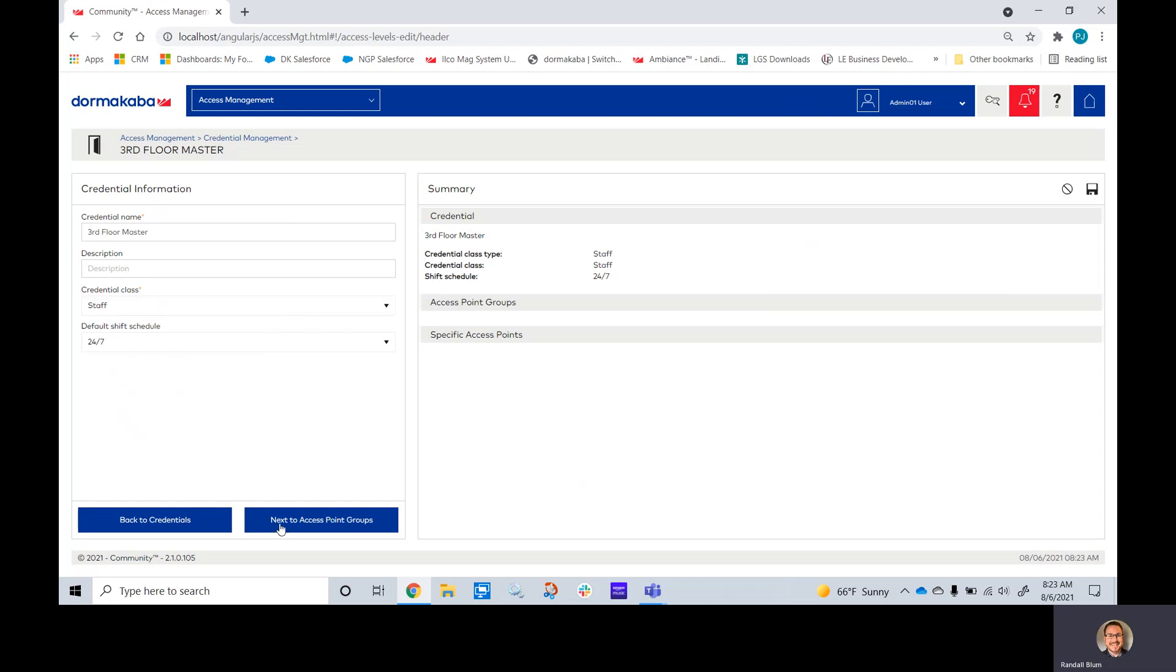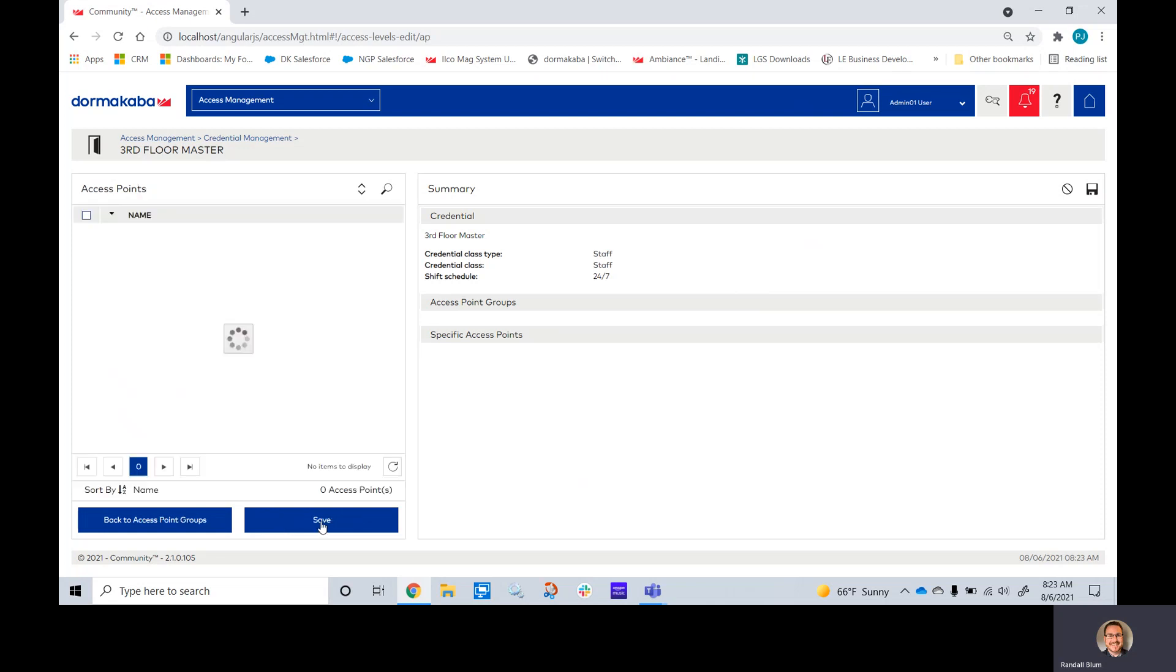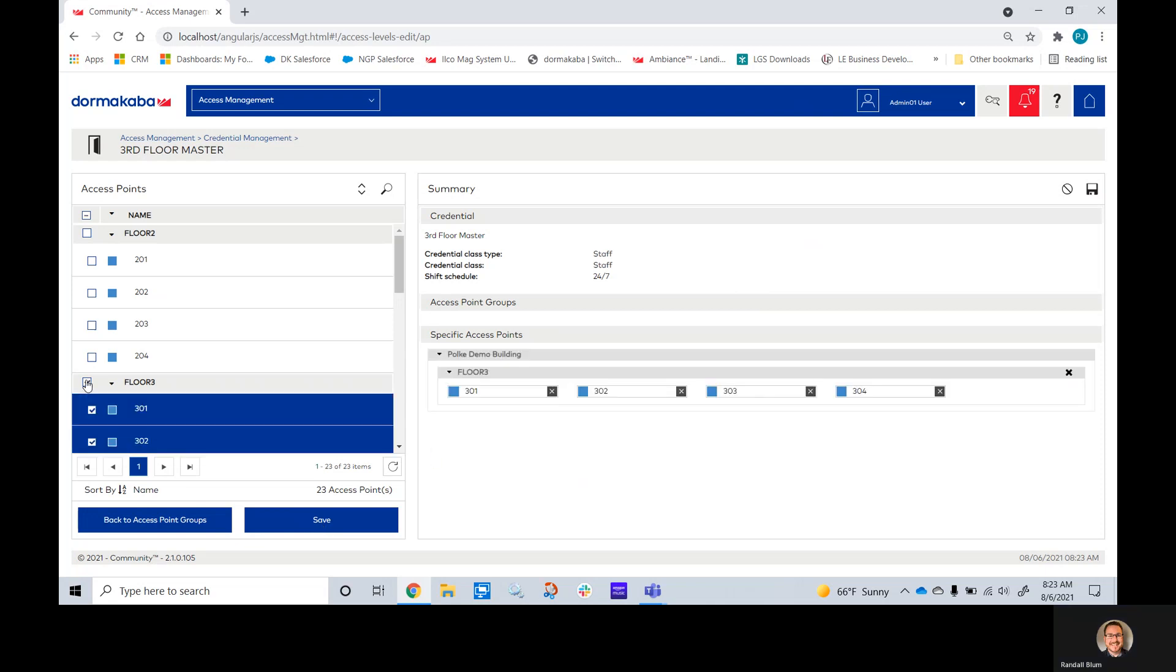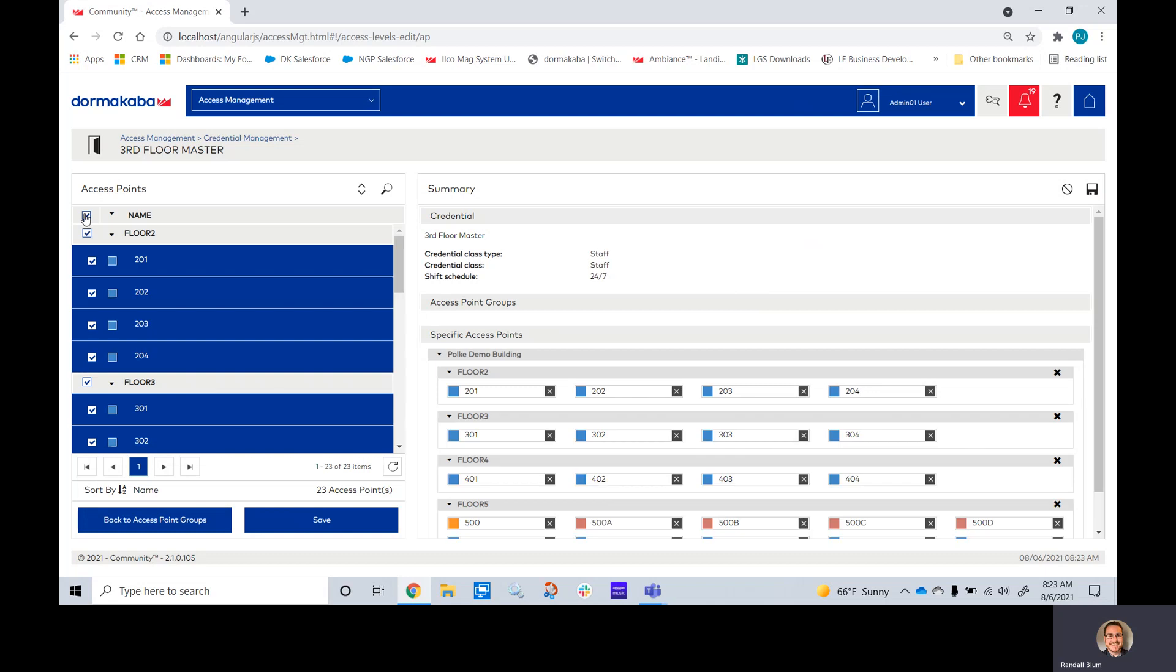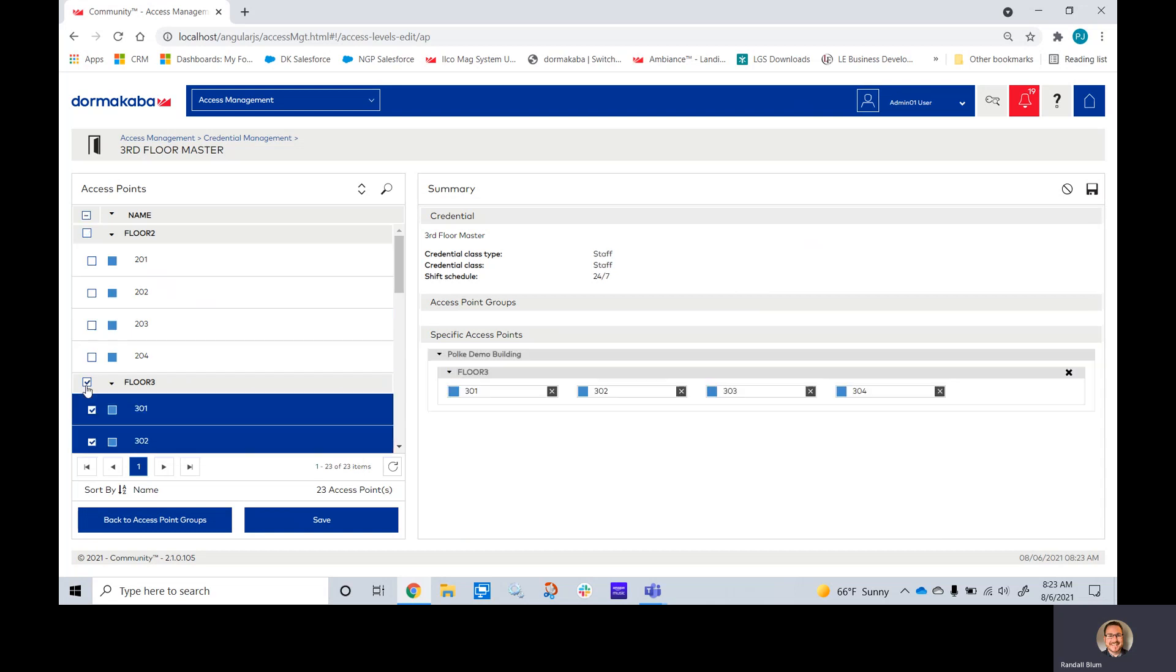I'll click next onto access point groups. If I have any access groups, I can pick them here or as my preferences, I can click next to access points and now I can select the specific doors. Since this is a third floor master key, I will only pick the third floor units. If you're doing a building master, you can just as easily click this button and it will give you all units and suites in the building.